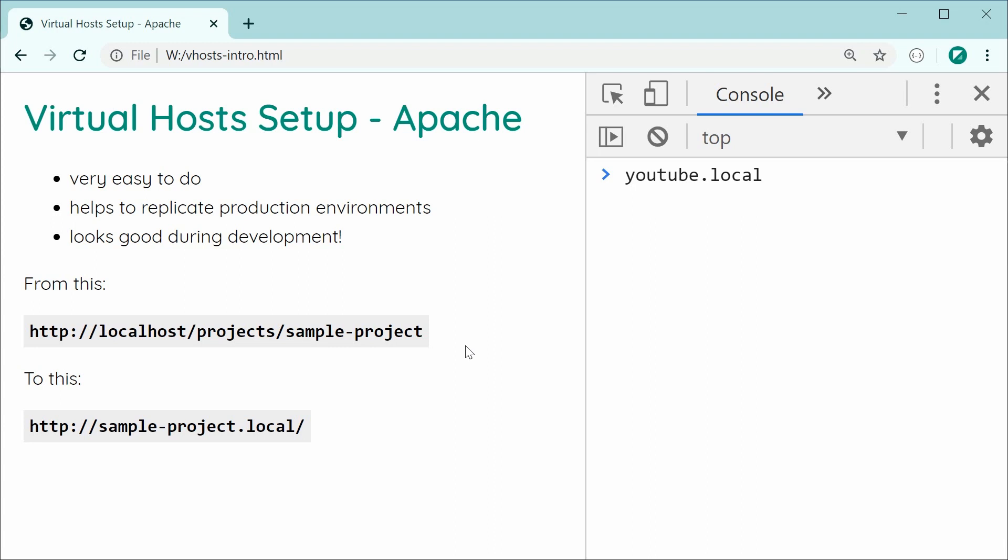But you might need to do some minor tweaking on your own environment to make it work. But anyway, let's take a look at the actual contents of this sample project.